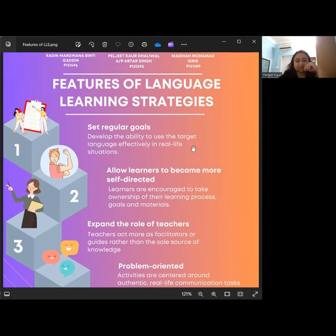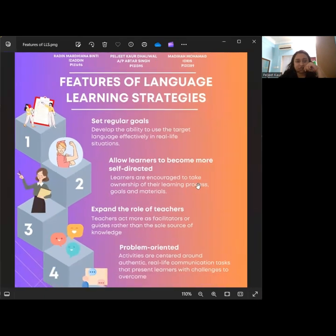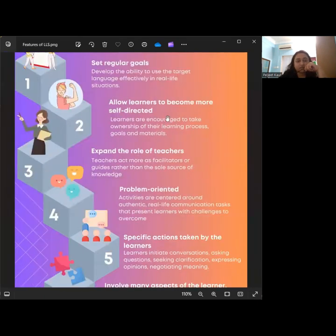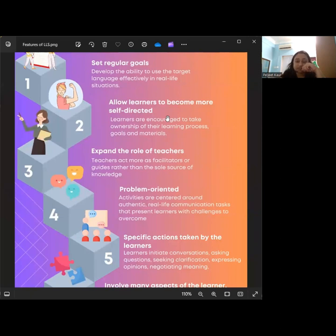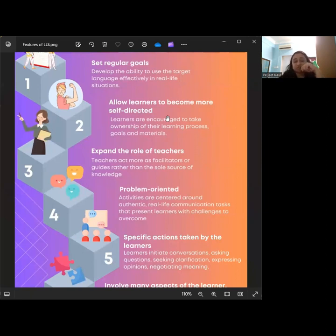Moving on to the second feature, which is allowing learners to become more self-directed. Instead of relying solely on traditional teaching-led instructions, learners are encouraged to take ownership of their own learning process. They have the freedom to set their own goals, make choices about the materials they use, and take responsibility for their own progress.